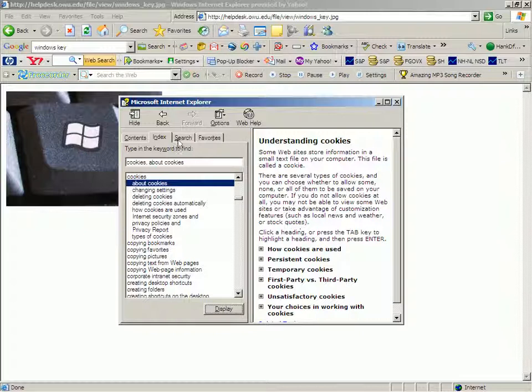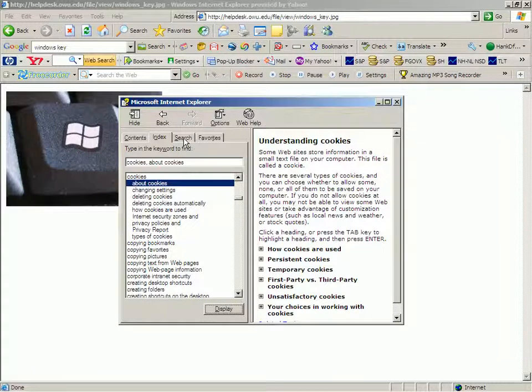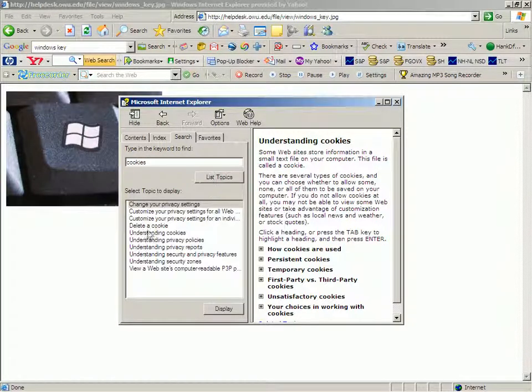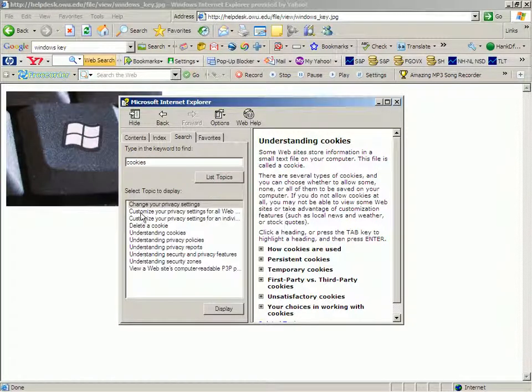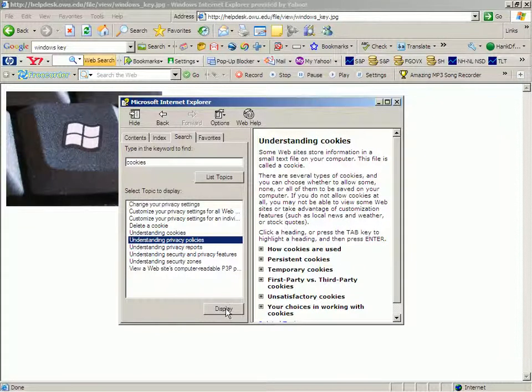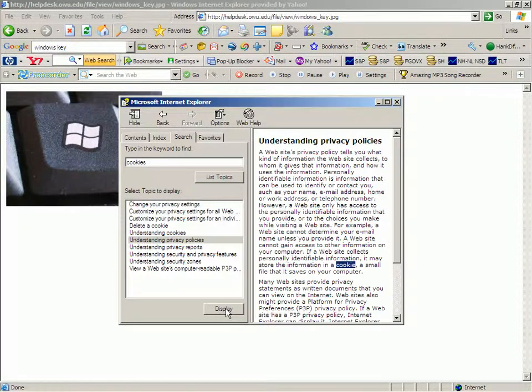You also can go to Search, and you can type in a keyword to find that. Let's try Cookies again. We'll list the topics. Aha! Deleting a cookie. Understanding cookies, which we saw before. Understanding privacy reports. Different ways to get at the same information.